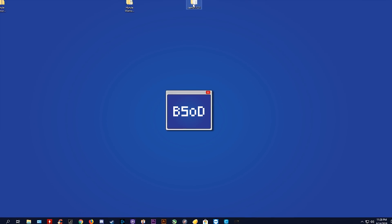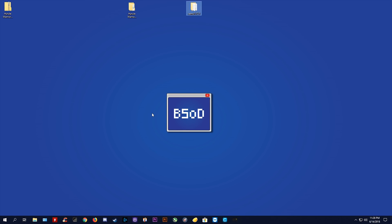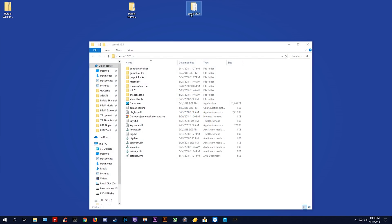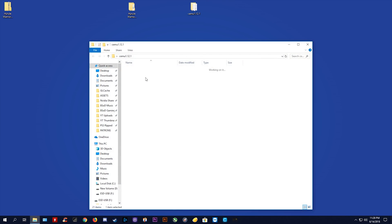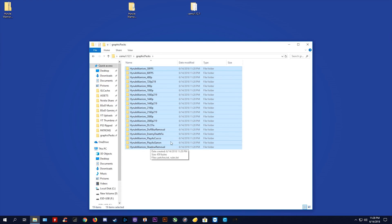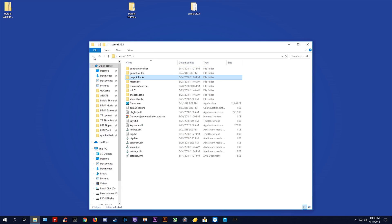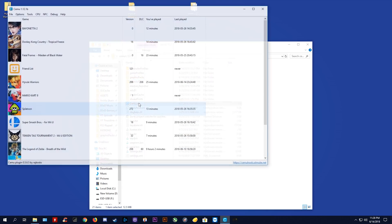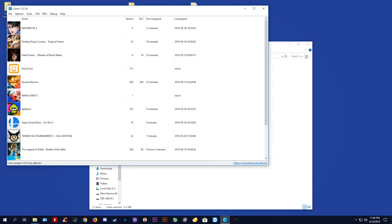Next, we're going to close this folder, come to our Cemu 1.12.1 folder and open our graphics pack folder. It is into this folder that you want to paste all of these new graphics packs. Once you have these pasted right here, we are done with adding the graphics packs. We can now actually launch Cemu itself.